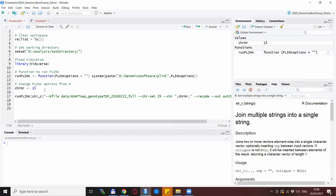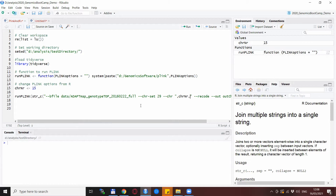What we want to do is use the `str_c` option from the tidyverse, which joins multiple strings together. If you think about it, the options of Plink is basically just one line of text, so we want to replace some variables in there so we can use basically the same text but with changed numbers. You write the stable text between quotation marks and put the R variable between the commas — `str_c` puts it all together and produces a single line of text used as input for Plink.